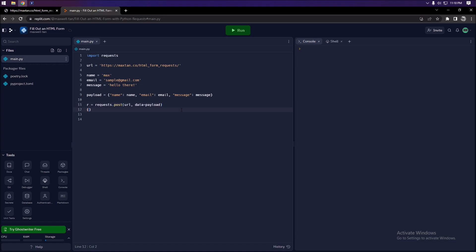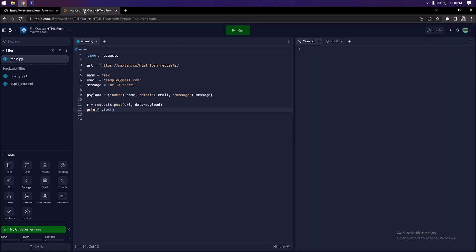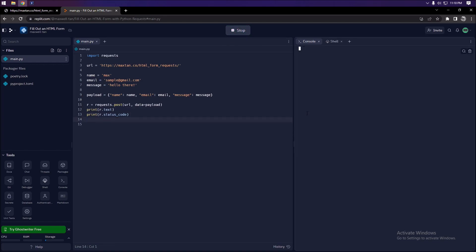We're going to print r.text to see the response, and also print r.status_code, which tells us if there's an error. If everything is fine it will print 200, which is the success status code. Let's test this out.